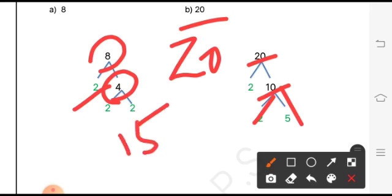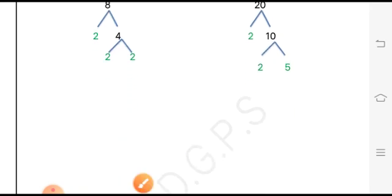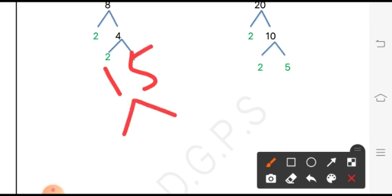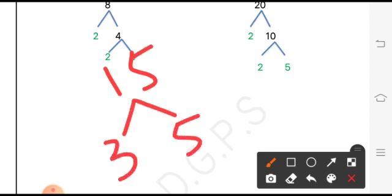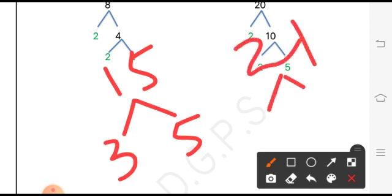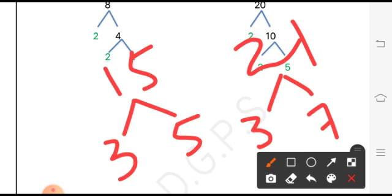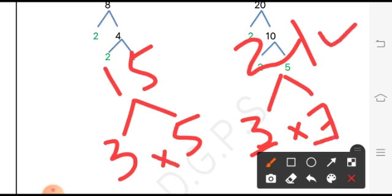For part C, which is 15: 15 is not divisible by 2, so we skip 2 and move to 3. Since 15 exists in the table of 3 and 3 fives are 15, the two branches are 3 and 5. For part D, which is 21: 21 is not divisible by 2 but is divisible by 3, and 3 sevens are 21, so the branches are 3 and 7. We always write two numbers whose product is the original number.